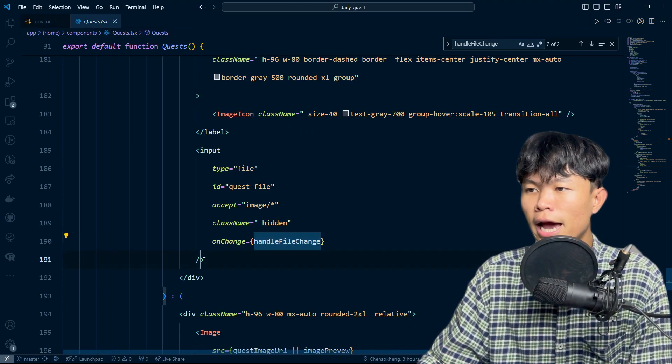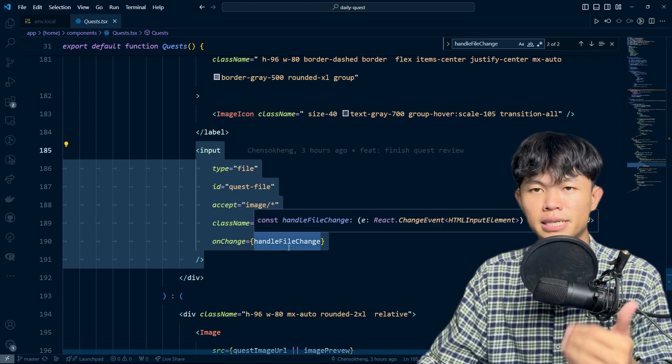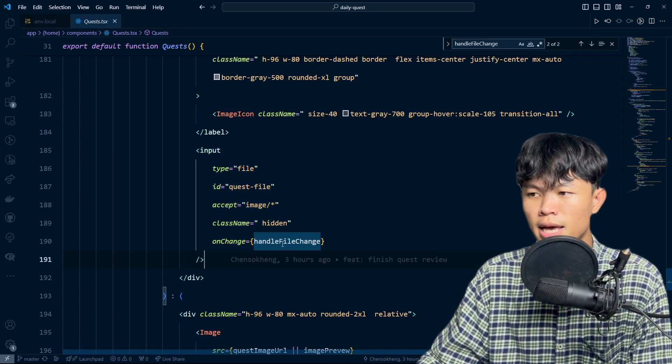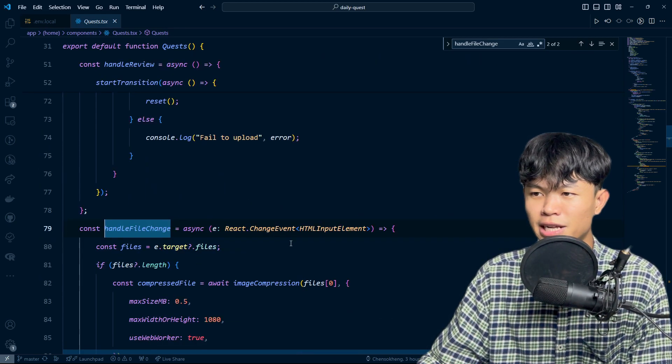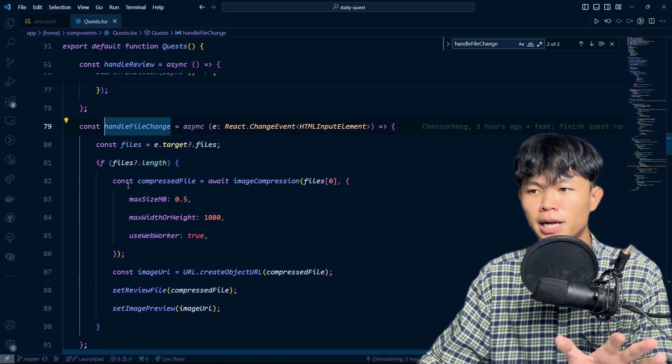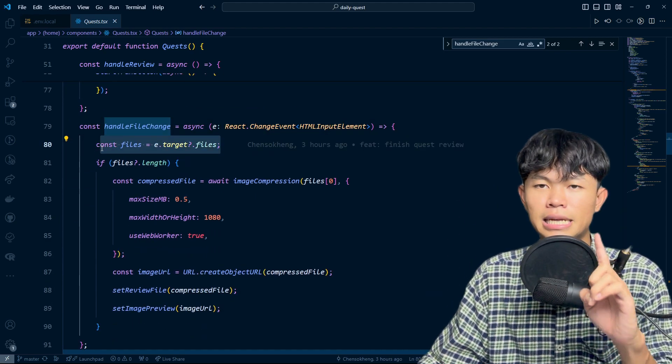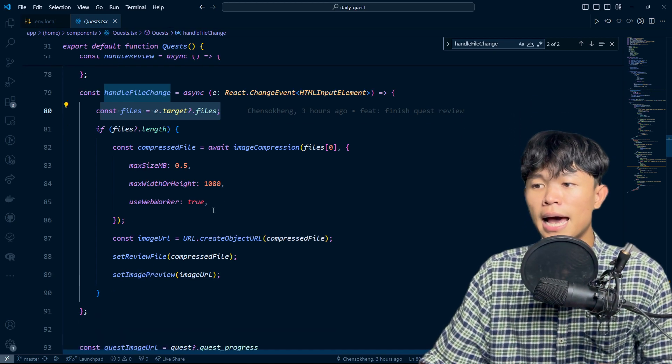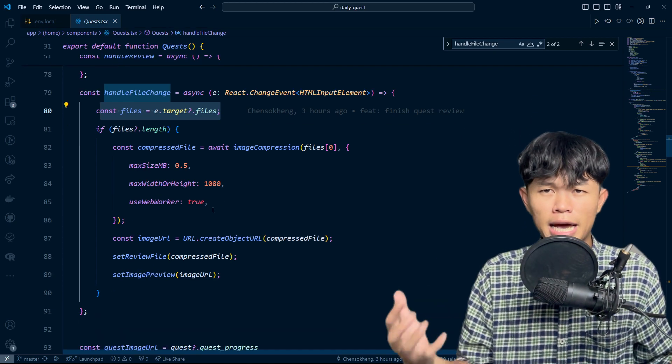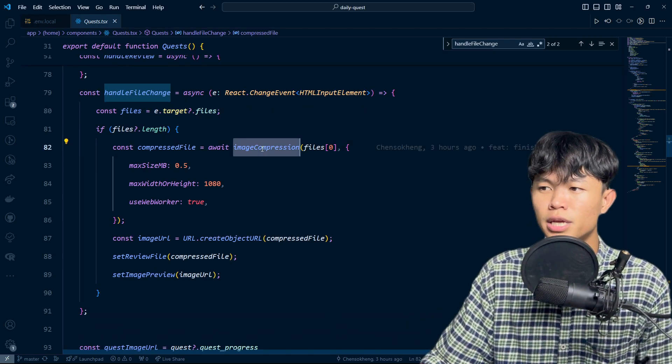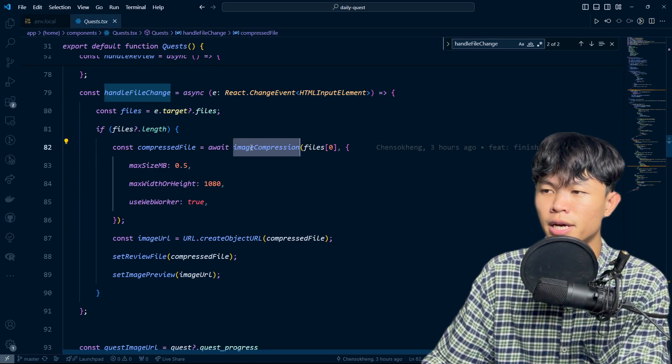I have the input right here that accepts the file, and I have the function handle file change. On the handle file change, I get the file. Basically I allow only one file. And before I upload the file, I do the image compression right here.